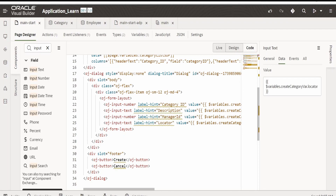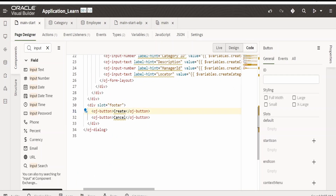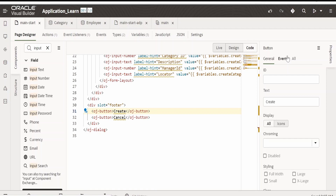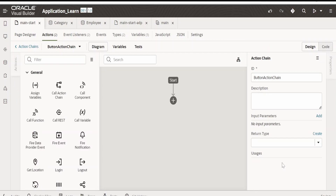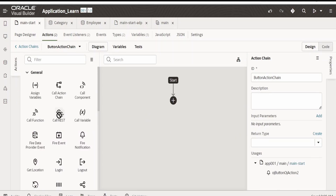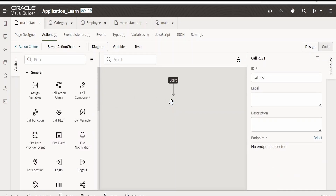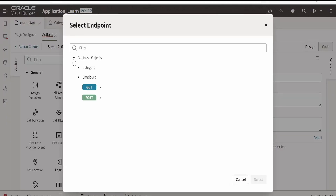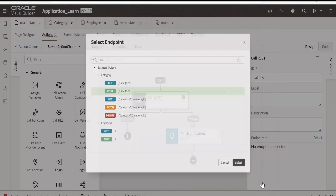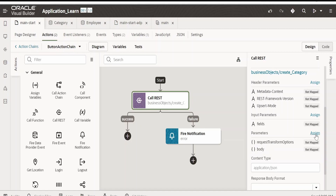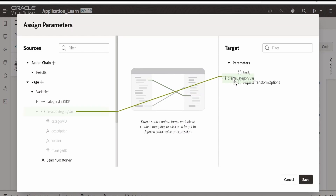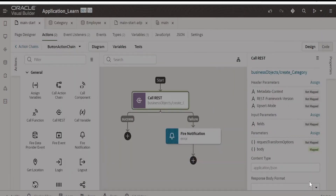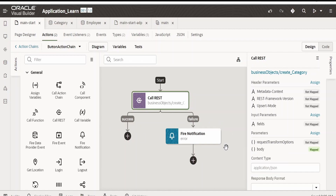Now we are setting up the button activities. For the Create button we will create a new event — on OJ action, we need to call the category endpoint. I am dropping the 'Call REST' action, selecting the Business Object category with POST, and in the body design we map the 'createCategoryVar' variable directly to the body.